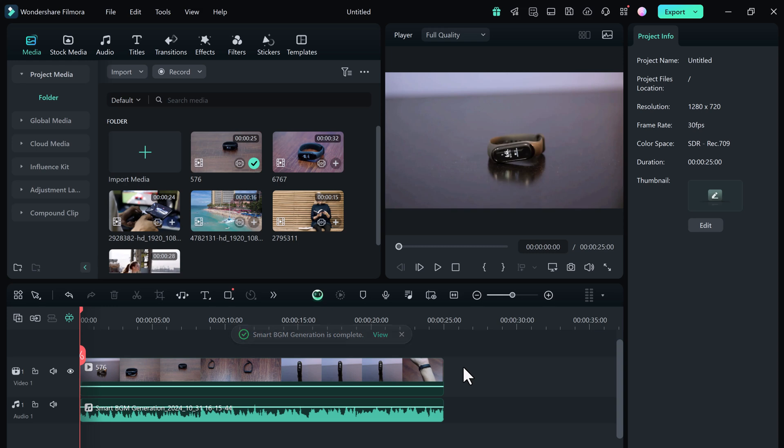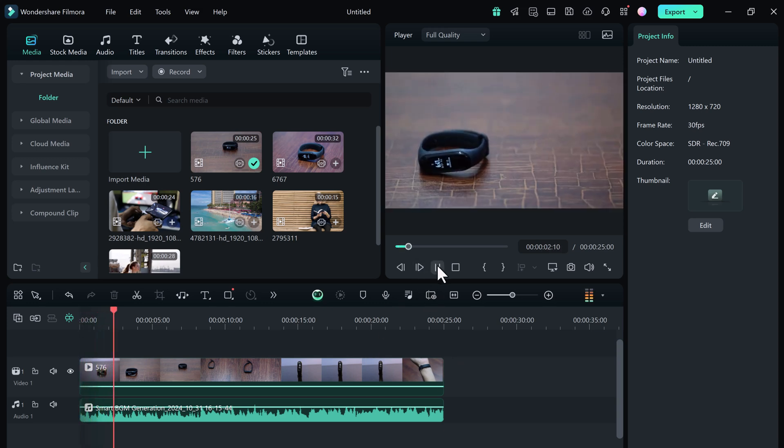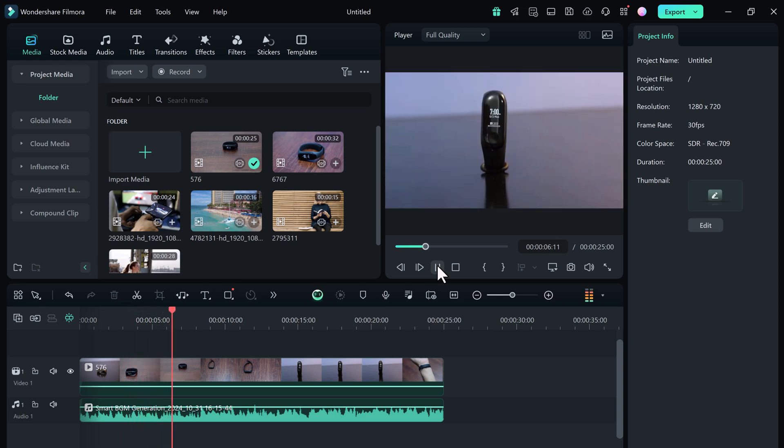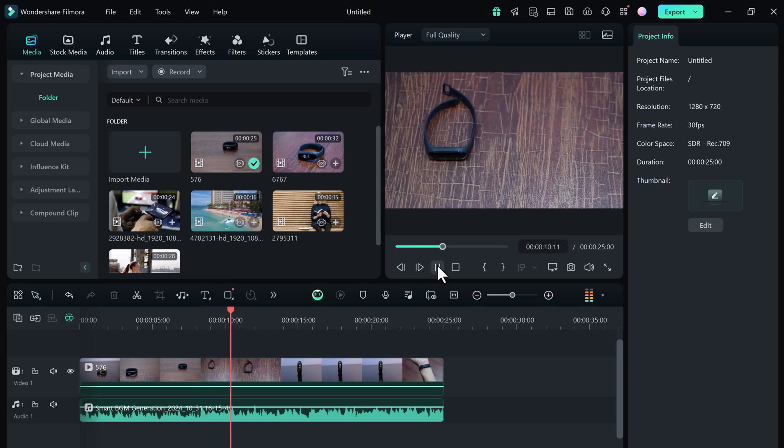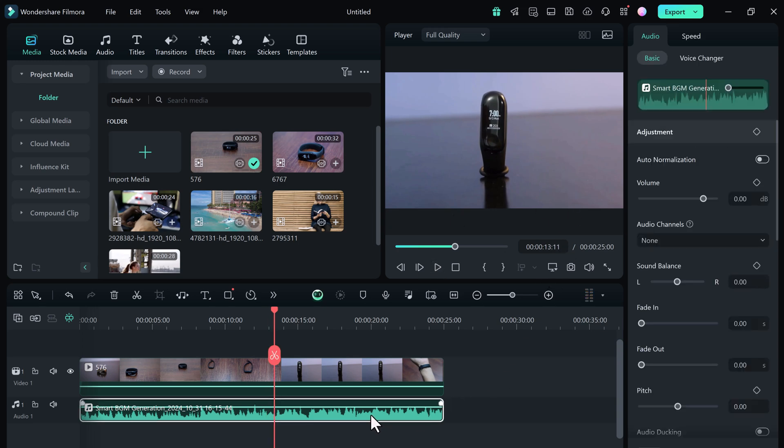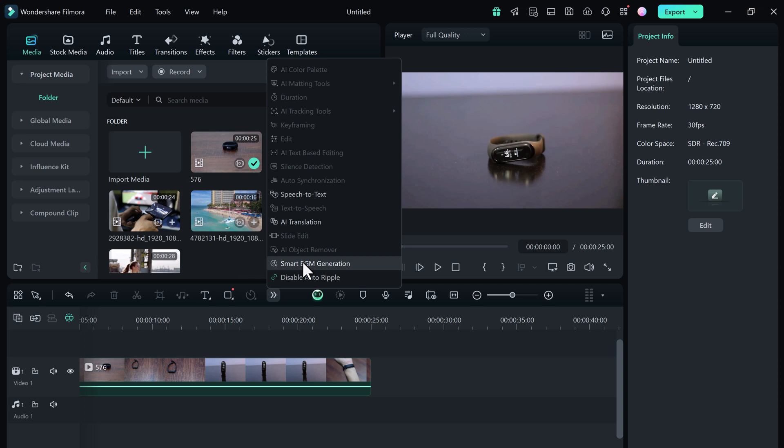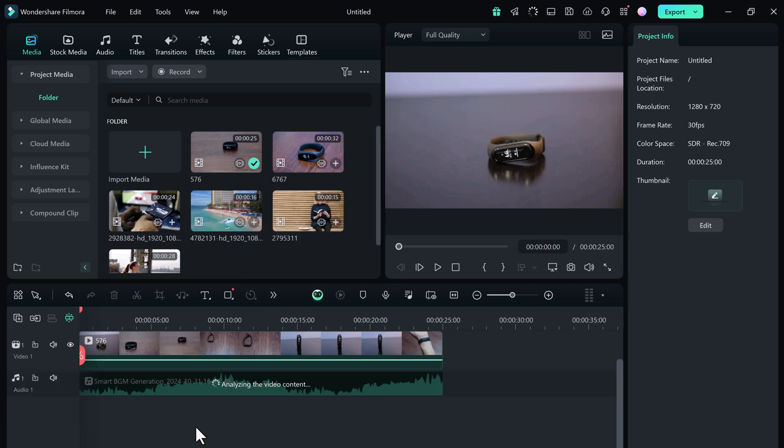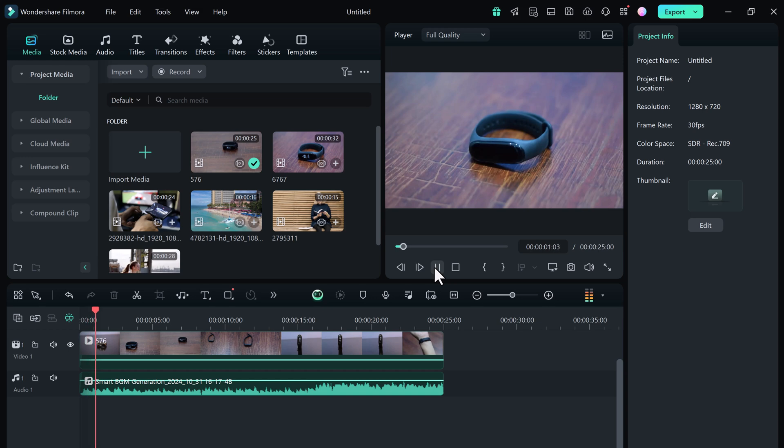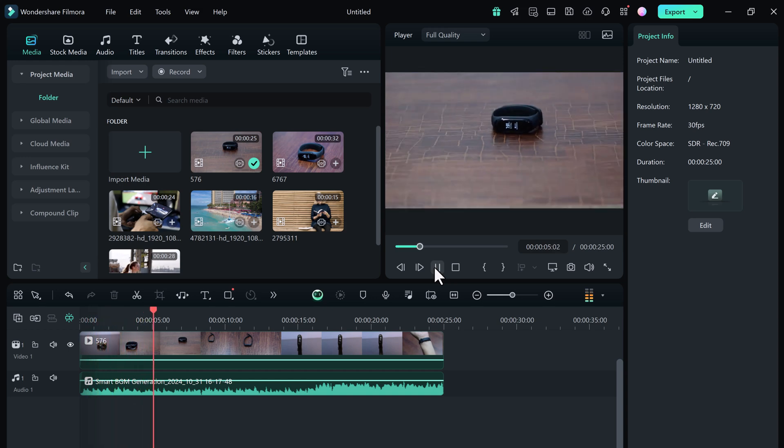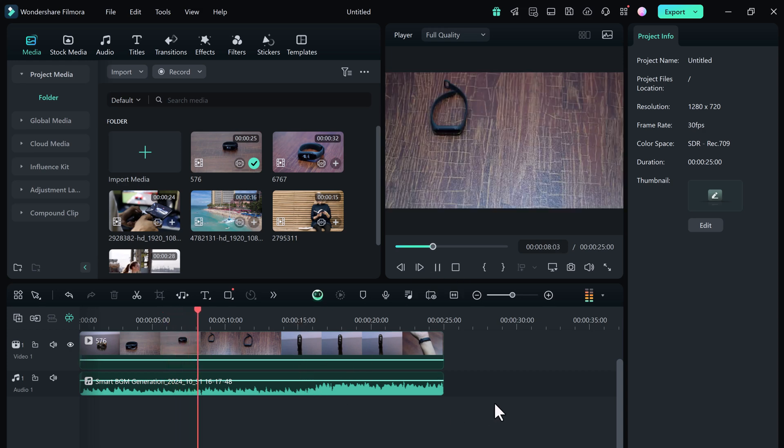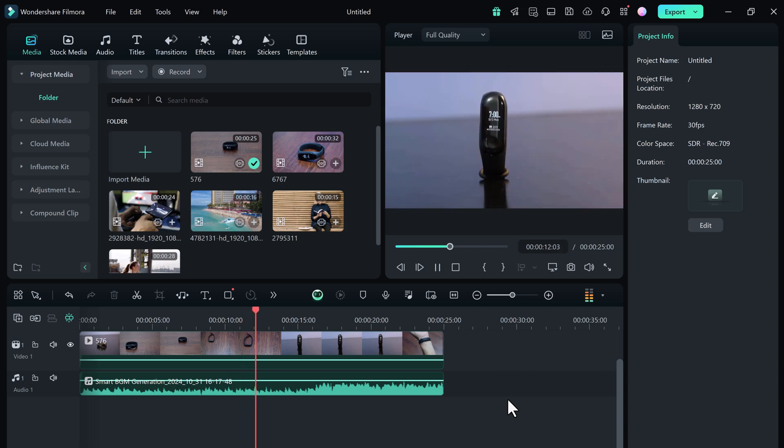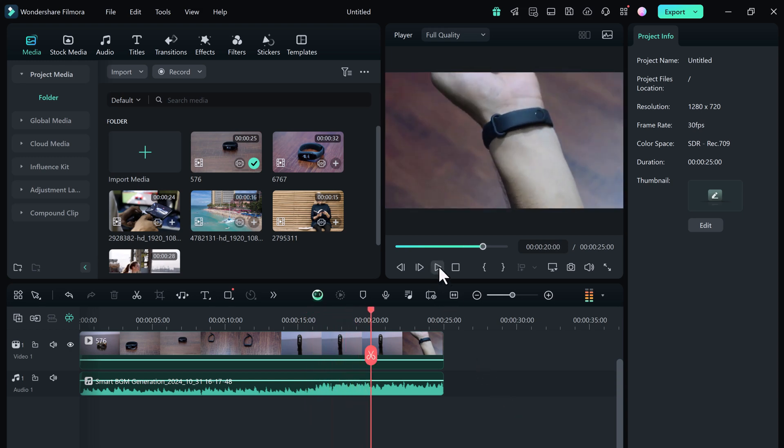Let's go ahead and preview it to hear how well it aligns with our footage. Sounds fantastic! But what if you're not completely satisfied with the music choice? Don't worry, Filmora lets you repeat the process as many times as you want. Simply go back, click on the Smart Background Music Generator again, and let the AI create a new track.